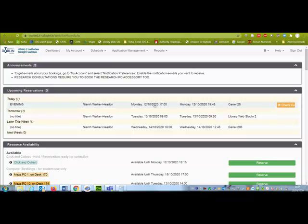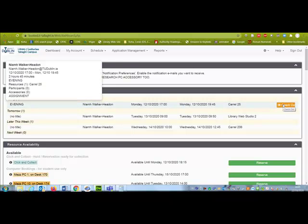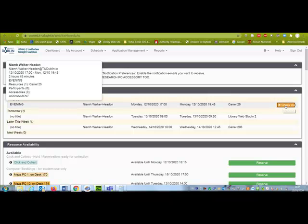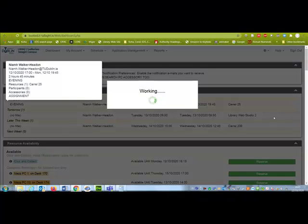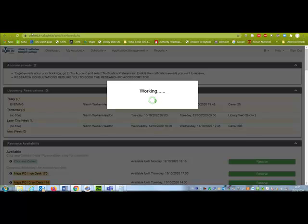You need to check in when you are in the library so that library staff know that you are present. So you quite literally just click here to check in, and when you're finished you click here to check out.